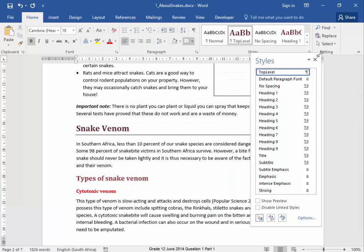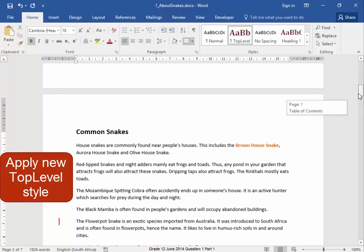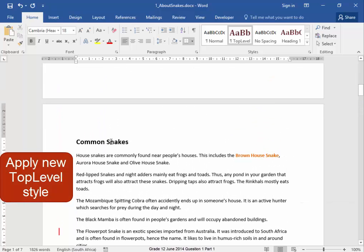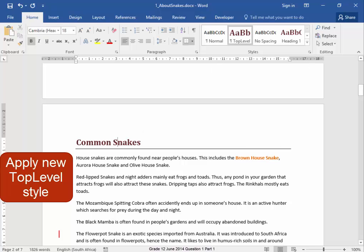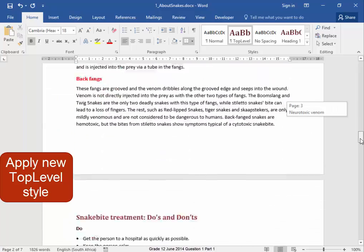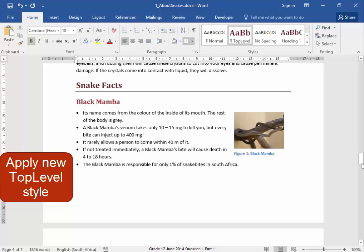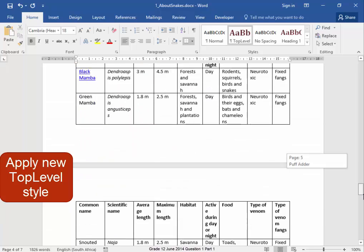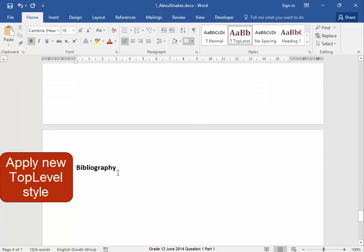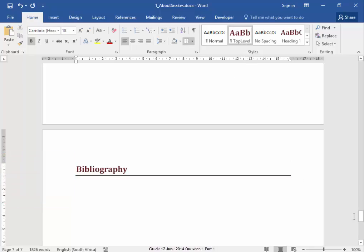Let me close this. Now I have to apply this style to three other headings. There — apply it. Let me scroll down. I must apply it to Snake Facts, and then I must apply it to the bibliography. There. Next.